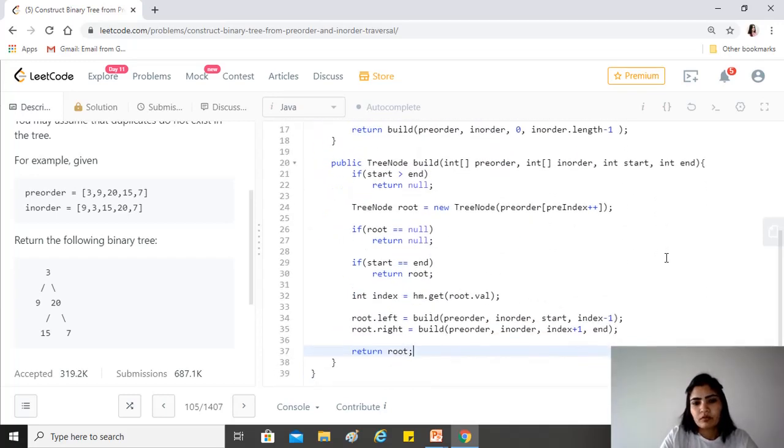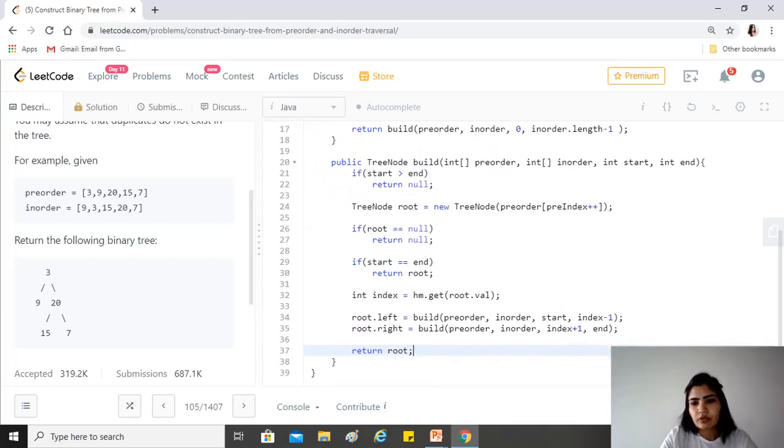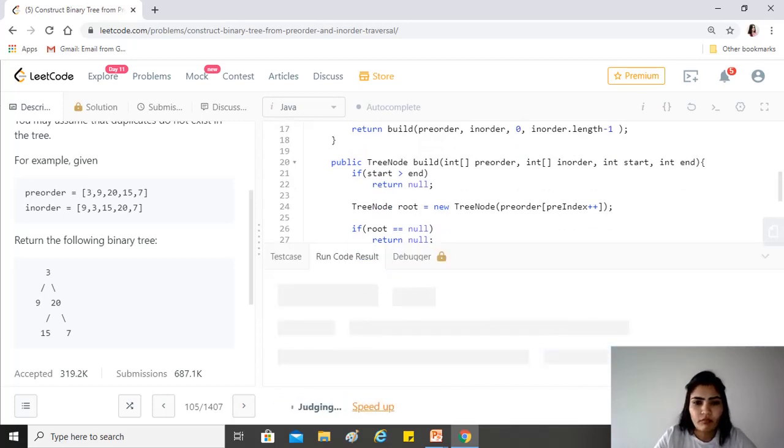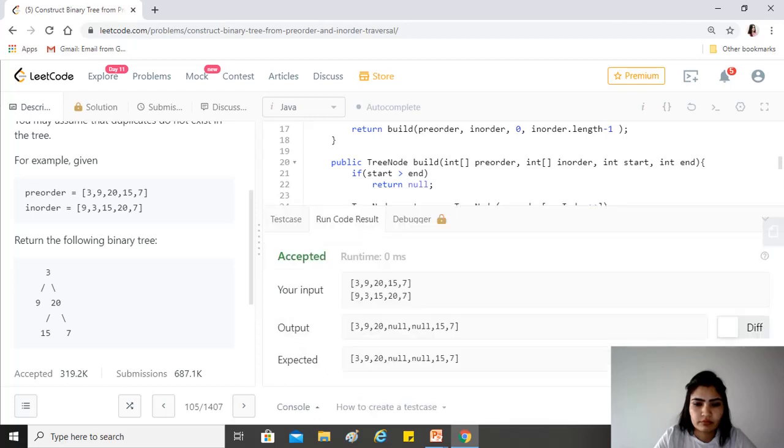That looks good. Let's see if that works. Okay, it works.